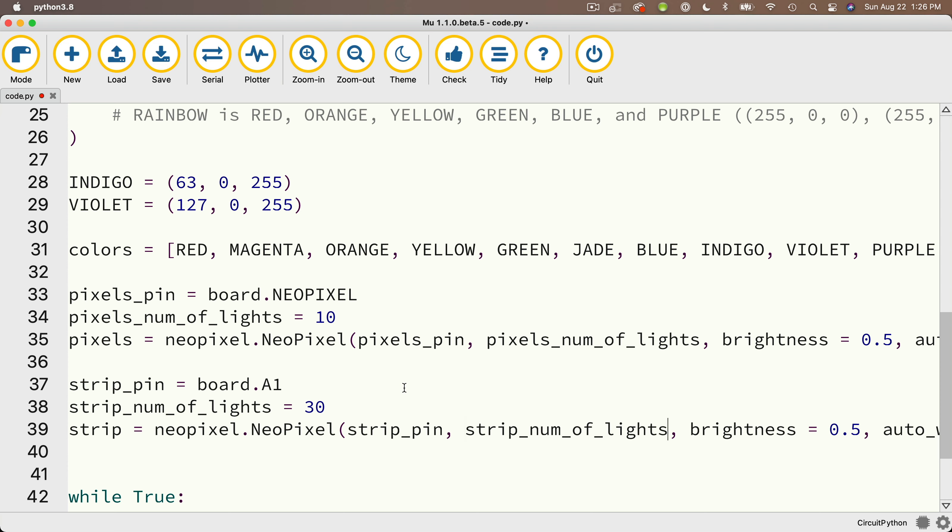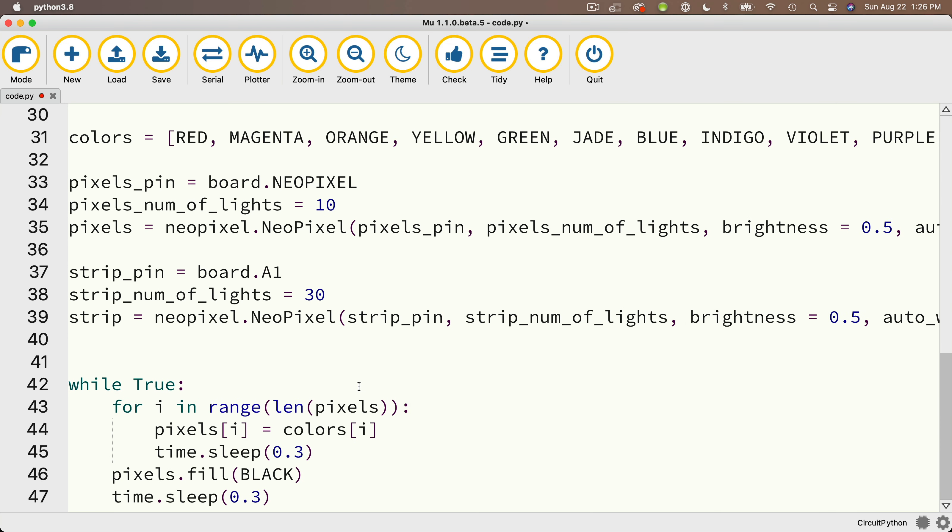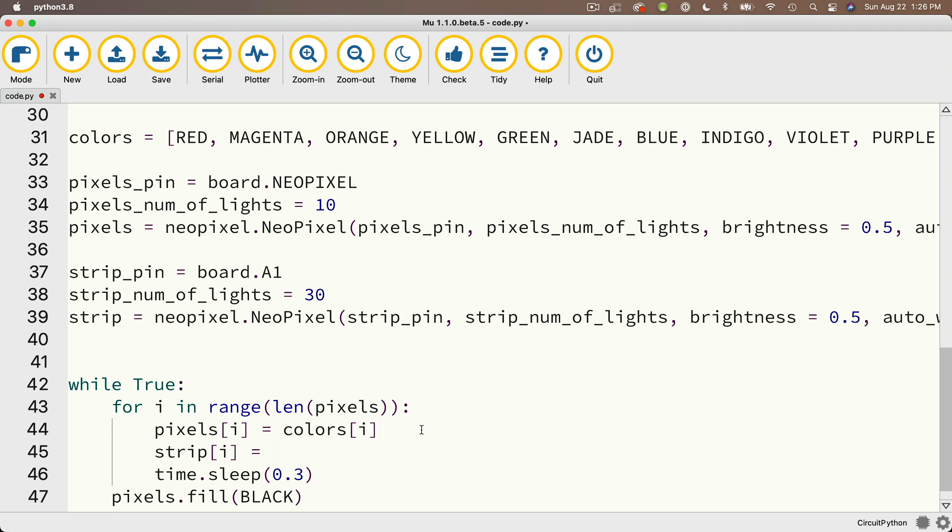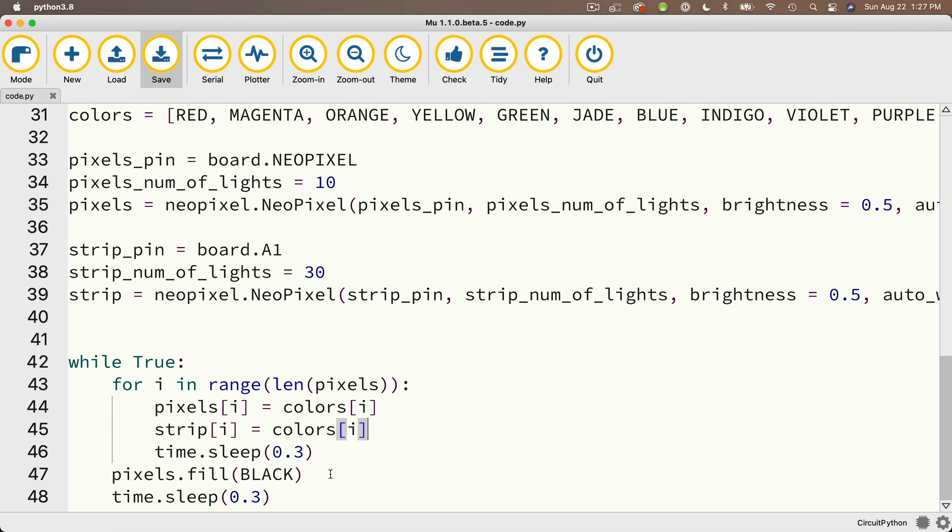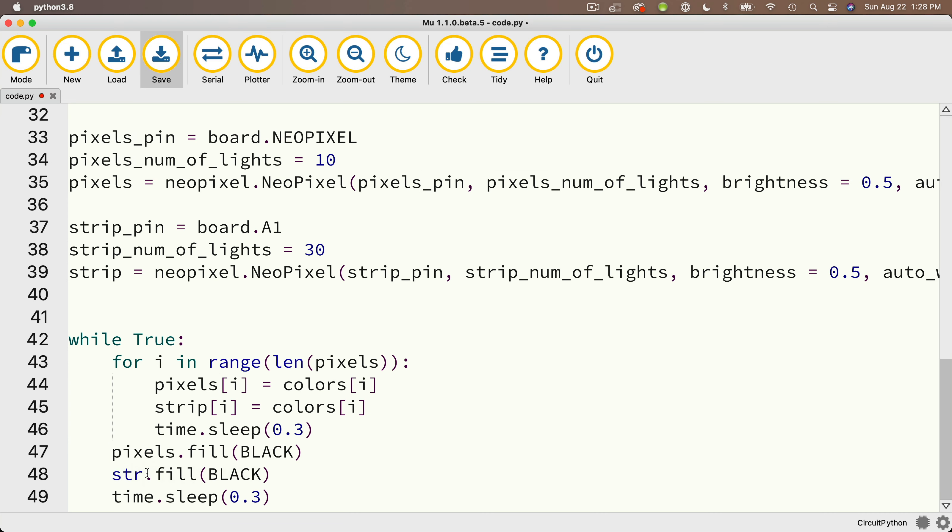Now down here in our while True loop, right underneath where we refer to pixels at a particular index to turn on that light, I'm going to refer to strip at index i and I'll also set that equal to colors at index i. Then when we turn off all the pixels, we also need to turn off all the lights in the strip. So I'm going to highlight and copy pixels.fill black, paste it below, and change it to strip.fill passing in black.